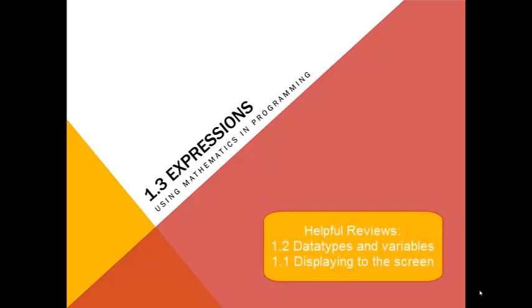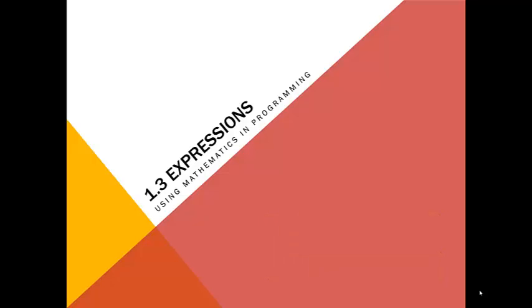Up to this point, you should already know how to choose and use different data types, how to declare a variable, and how to display information to the screen.